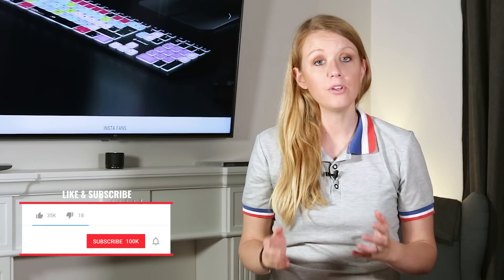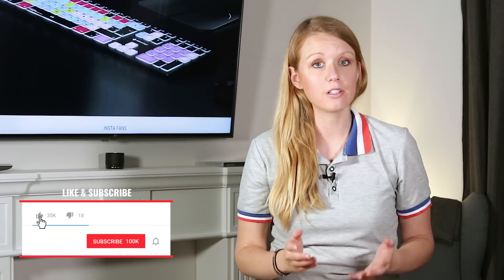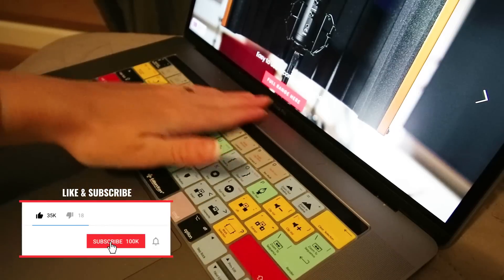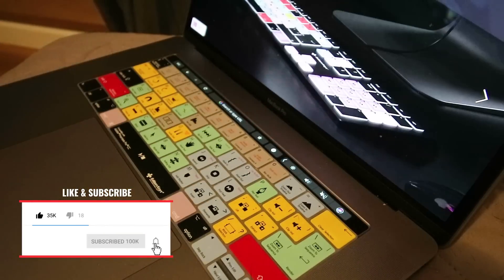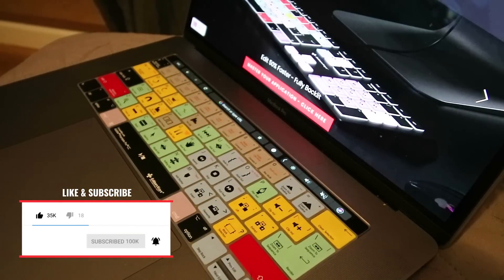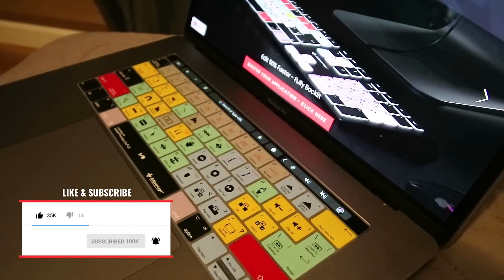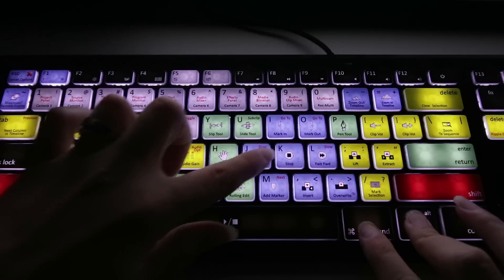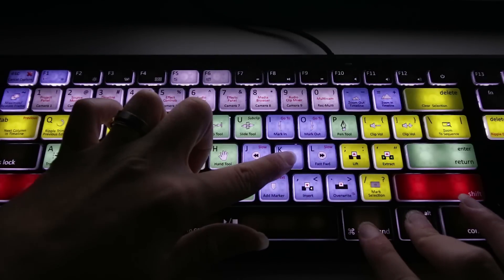Now if you use the Editor's Keys Premiere Pro CC shortcut skin on your MacBook Pro, or you have an Editor's Keys Premiere Pro CC shortcut keyboard that you use with your Mac or PC,